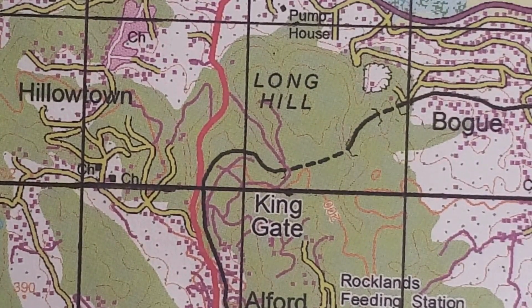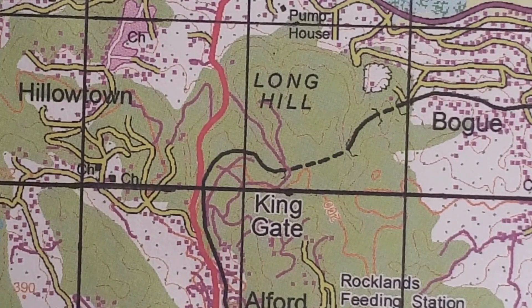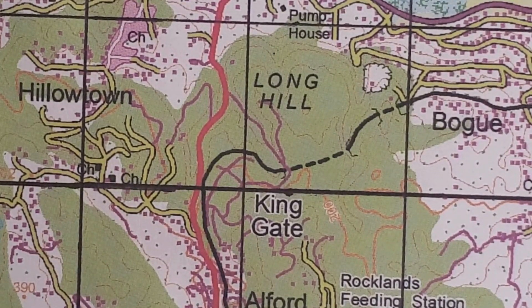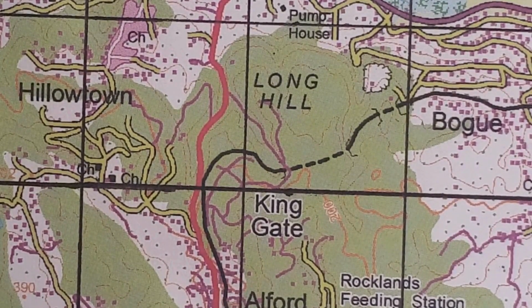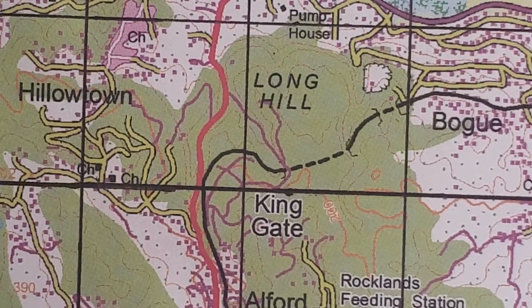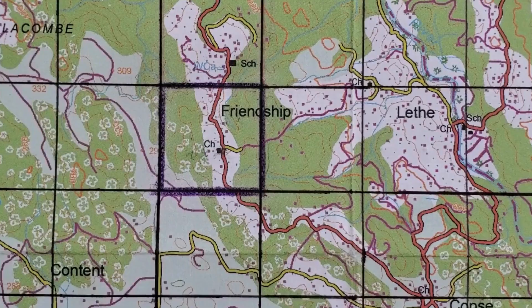Now let's get into the video. Here is an example question: what is the four-figure grid reference of the church at Friendship?